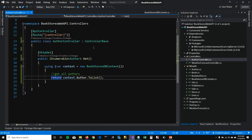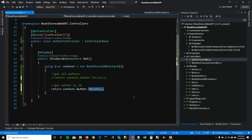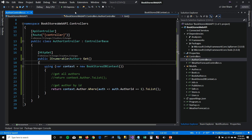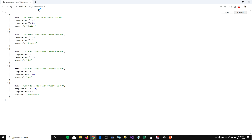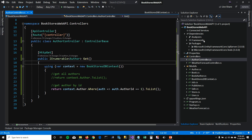What if I want to return only one author — get author by ID? These DbSets are like collections, so you can put a where condition on them. I'll use LINQ to get the author where AuthorId equals 1, and return ToList(). When I run this, it returns only one author.